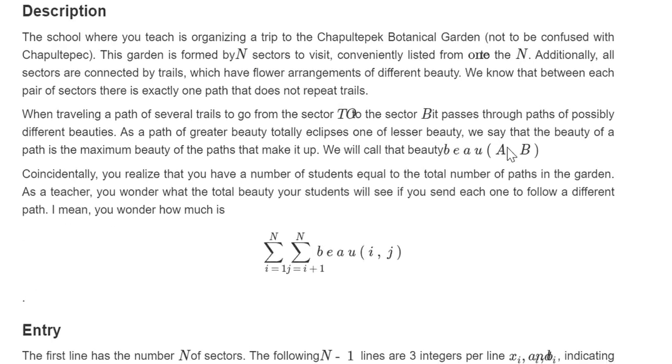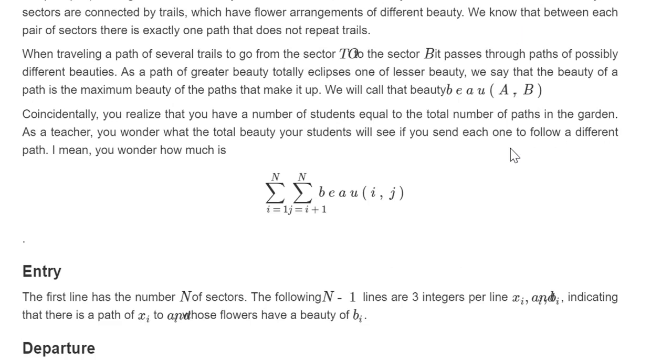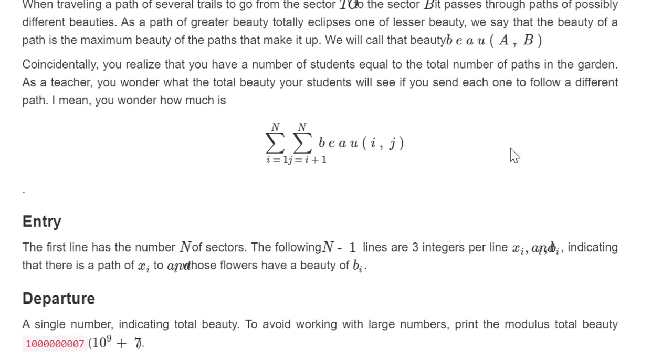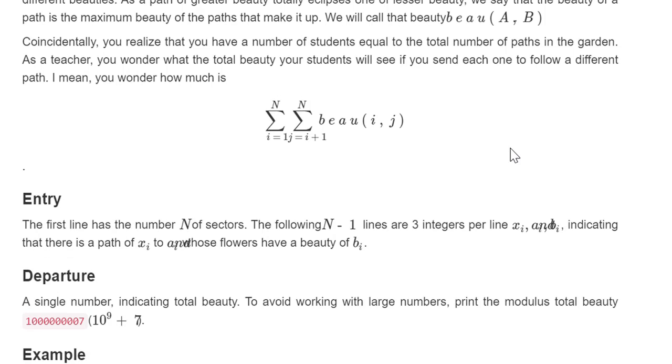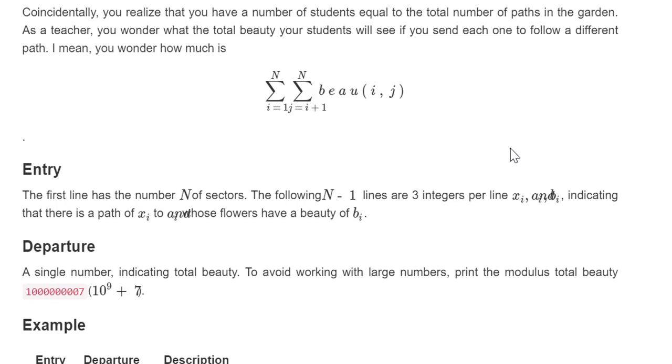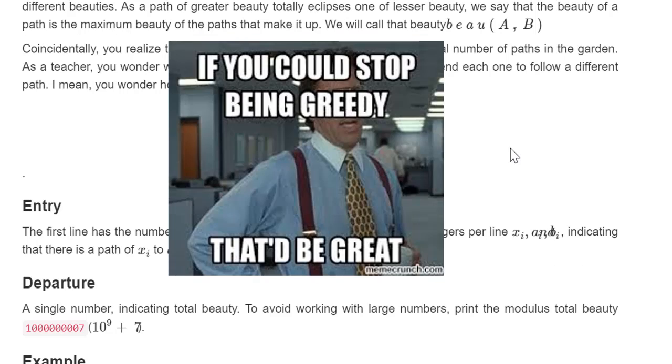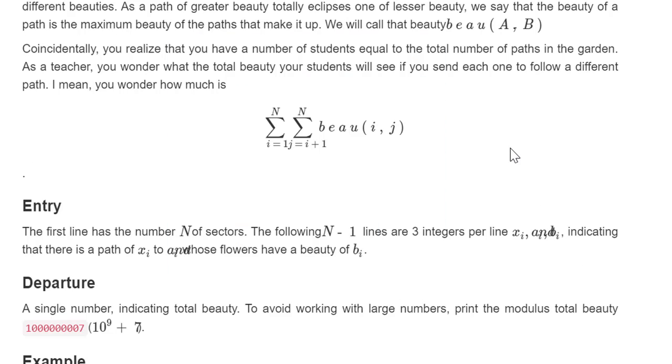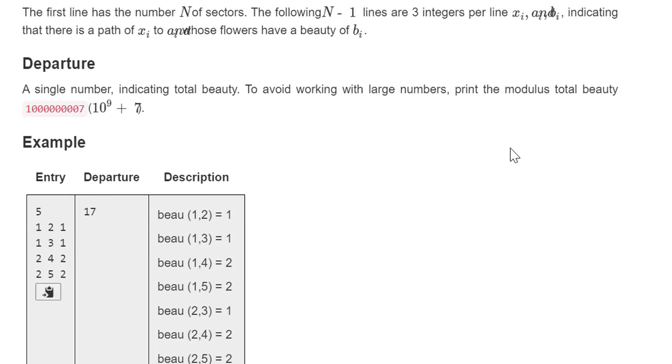Here we are. In brief, it says that we are given a tree in which every edge is assigned a beauty, and we say that the beauty for a specific path is going to be the maximum beauty of all of its edges. We have to compute the sum of the beauties for all the possible paths in this graph.